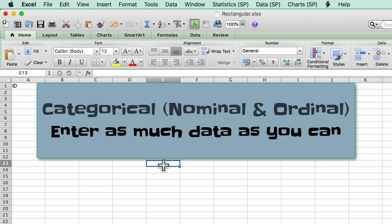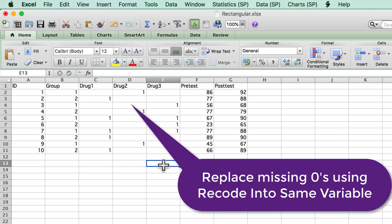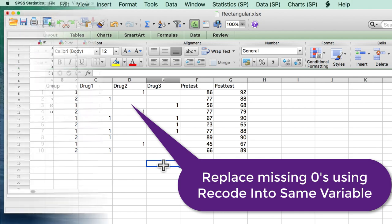For missing categorical data, enter as much as you can. If you assigned a one to those who received a drug, then use the recode into same variable function in SPSS to replace the system missing data with zeros.